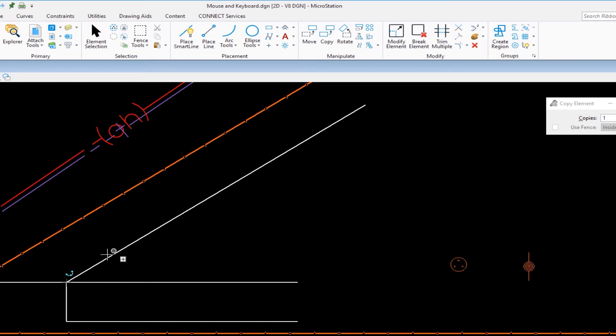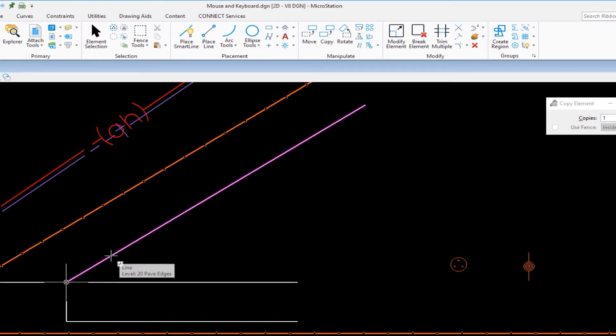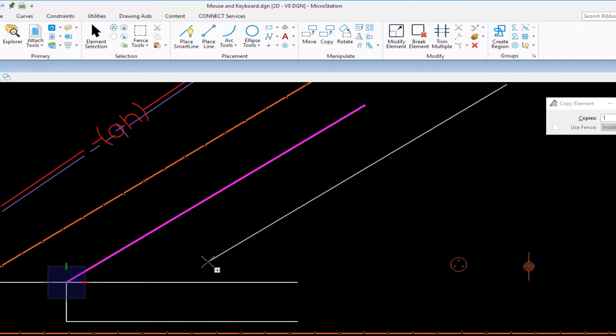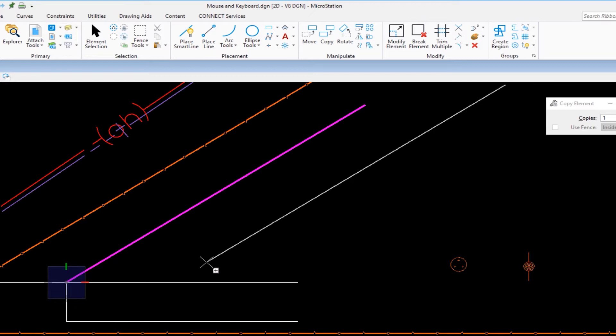So I can move my cursor near the end point like this and then do a tentative. What you'll see at the end of the line is the tentative plus sign, but it's not dotted. So I'm going to do a data to accept that and now I'm copying that line by its end point.